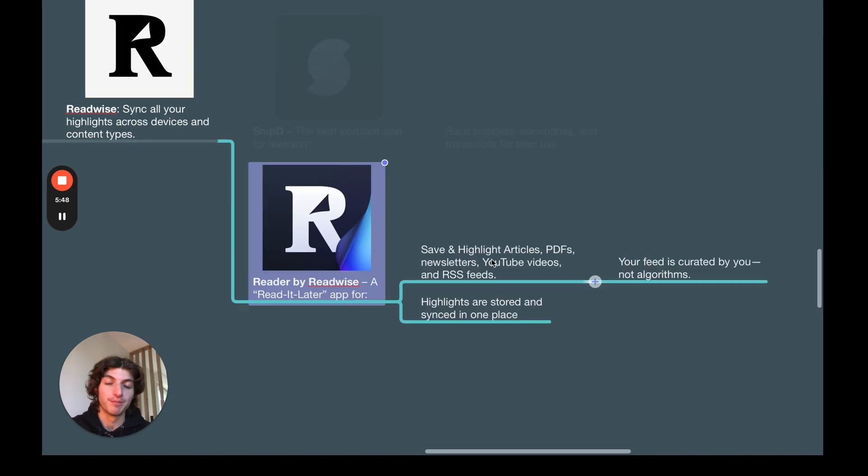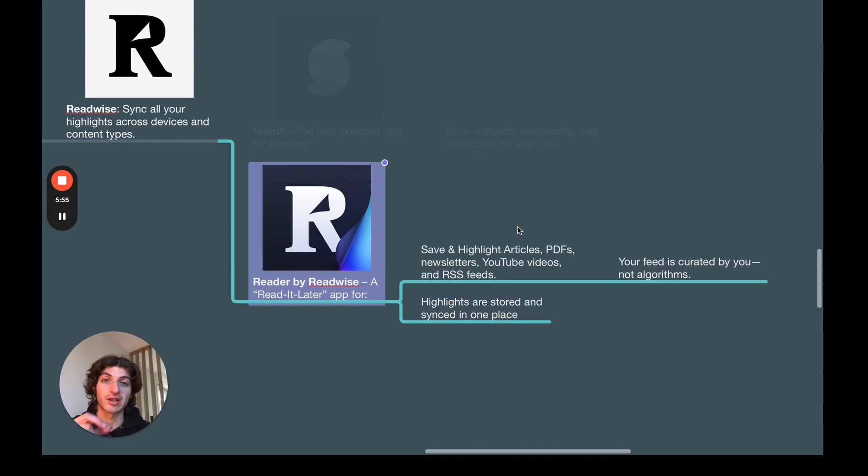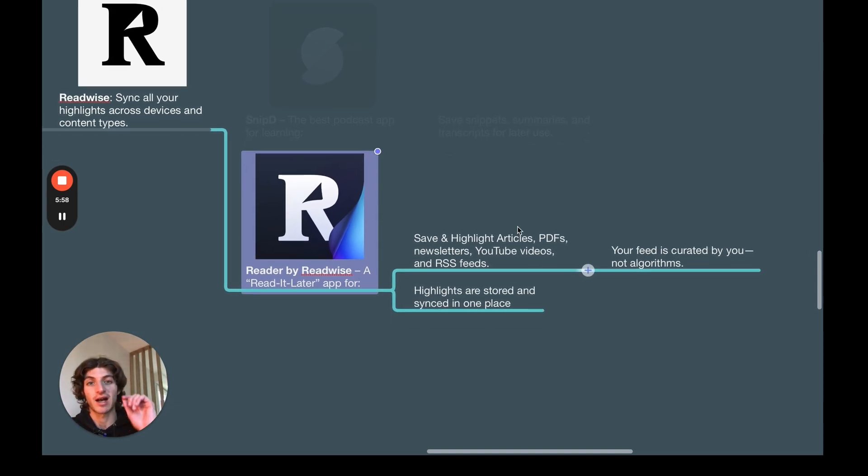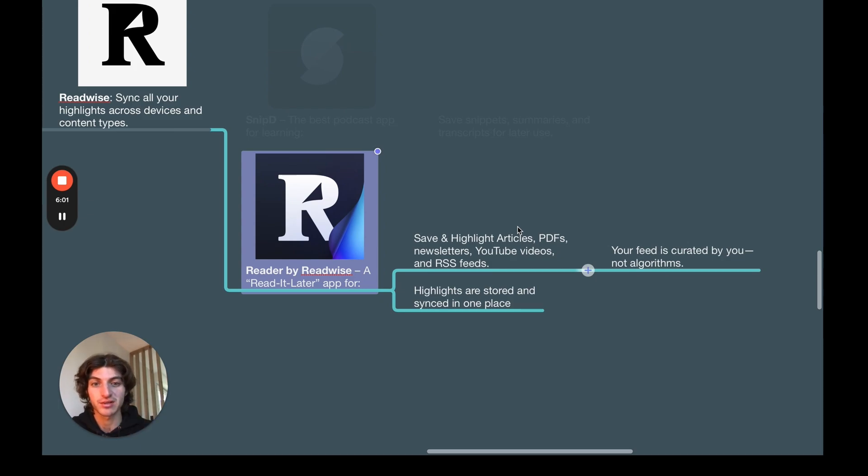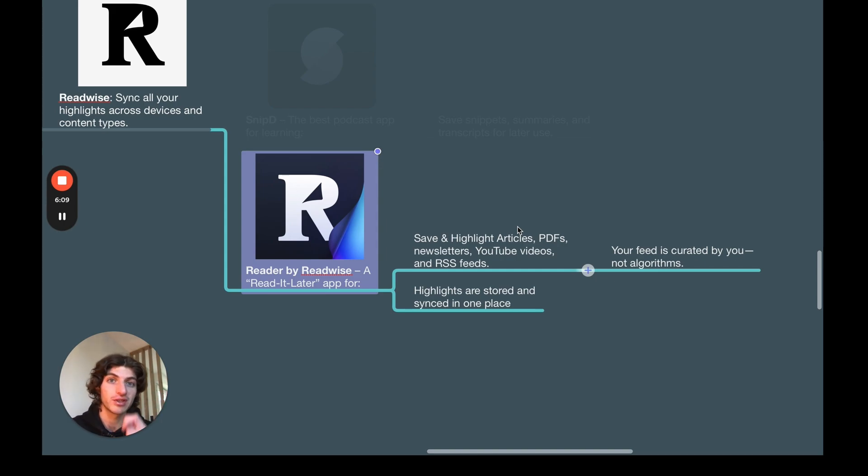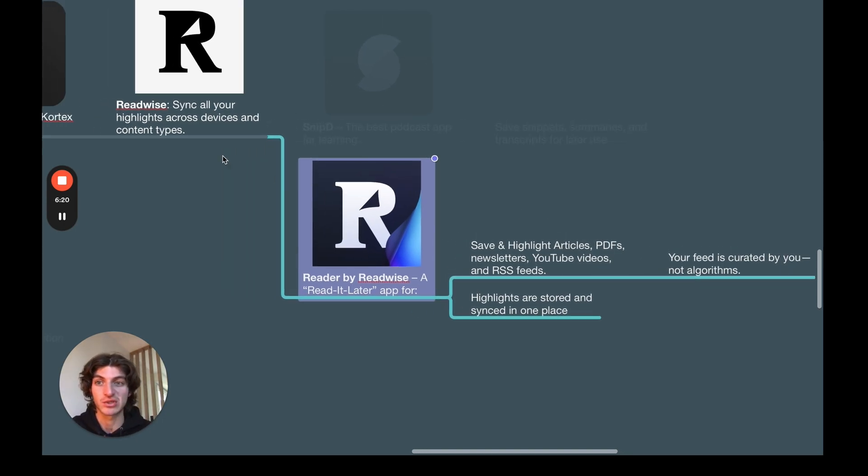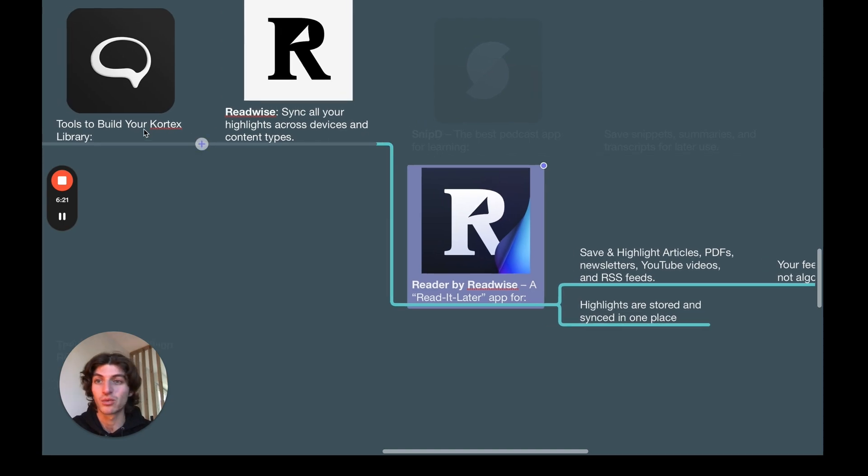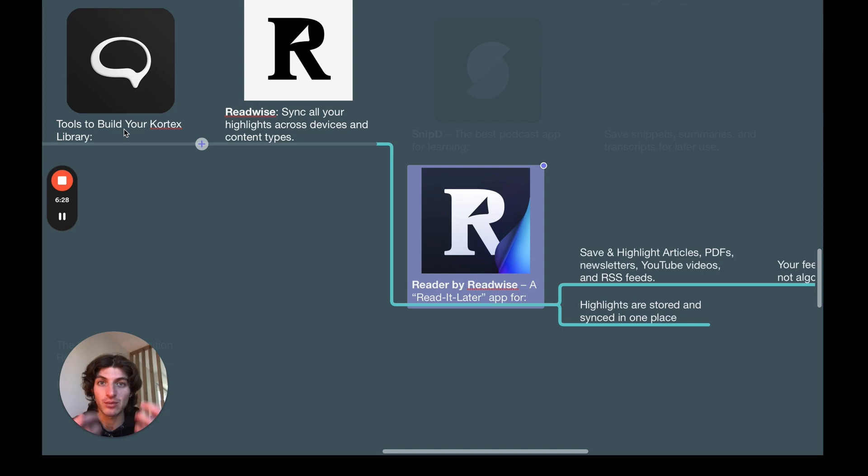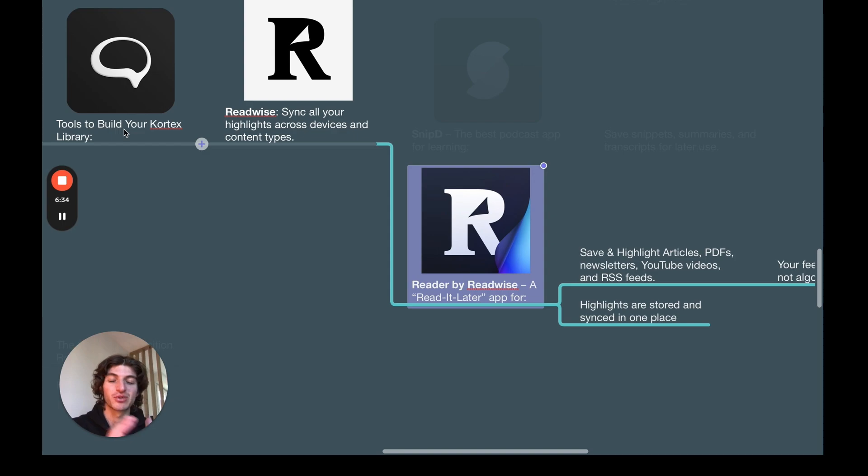Honestly, before discovering Snipd, I was not consuming podcasts at all because I just felt it was a waste of time. I know that as soon as I heard something, even though it may mark me in the moment, I know I will forget it very quickly. But now that I have Snipd, I can listen to podcasts and I know that if there is some key elements that I want to save, I just can and I will be able to retrieve it in my Readwise, which will be in my Cortex library. And then we have Reader by Readwise, which is a read it later hub.